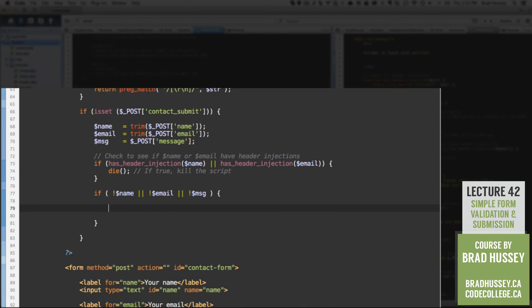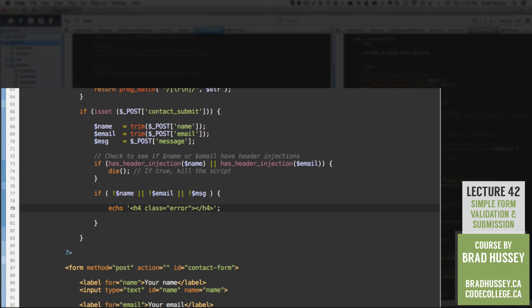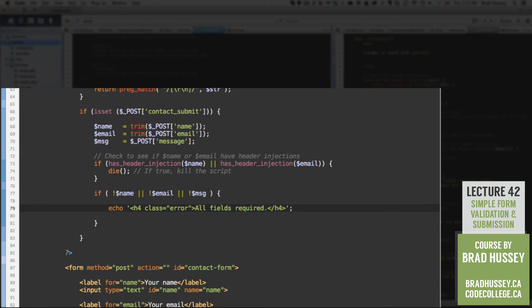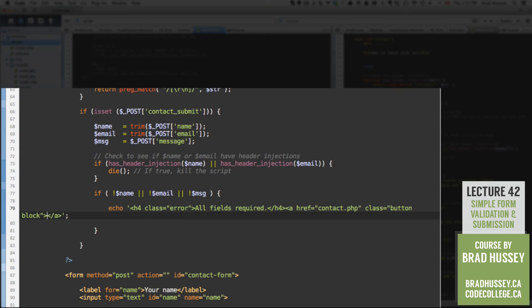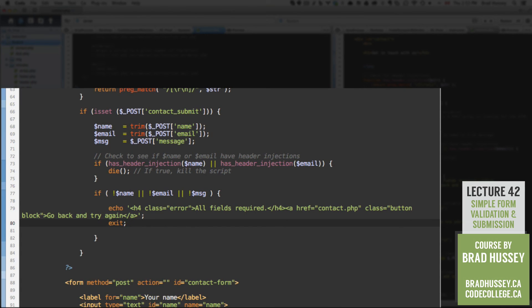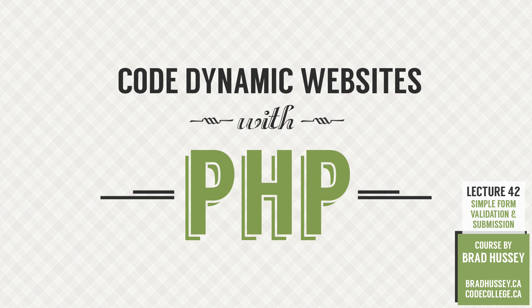We'll say level four heading. And we'll give it the class of error. Notice I use double quotations in here. And therefore I use single quotations on the outside. All fields required. And then we're going to add an A tag. Okay, the href will be contact.php. The class will be button and block. And the text will be go back and try again. Then we're going to exit that script. Alright, I'm going to call this part one of this lecture, because we still have quite a bit left to do. And I don't want the lecture to get too long in one go. So I'll see you in the next lecture where we will continue from this exact spot. See you there.